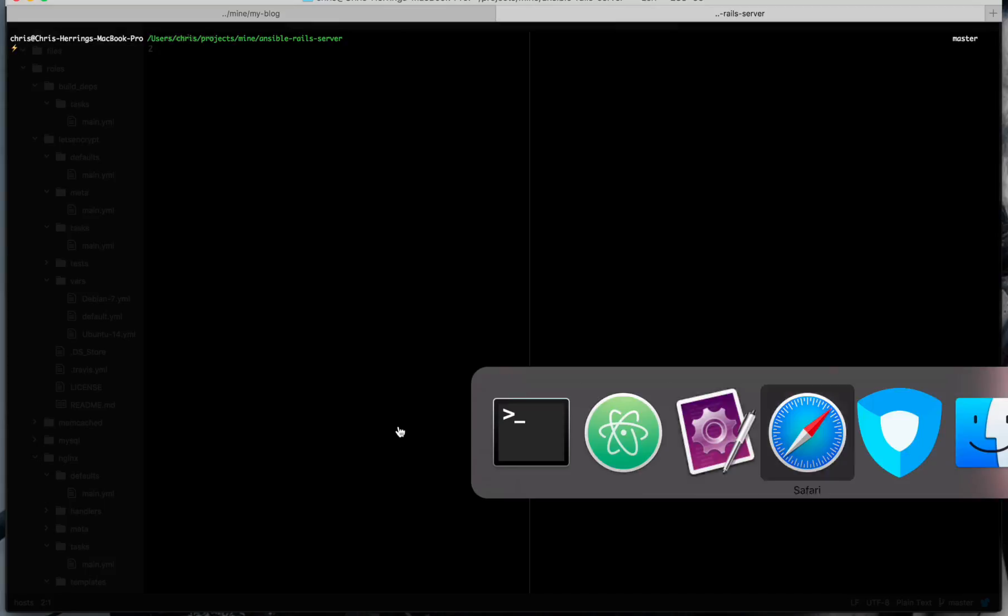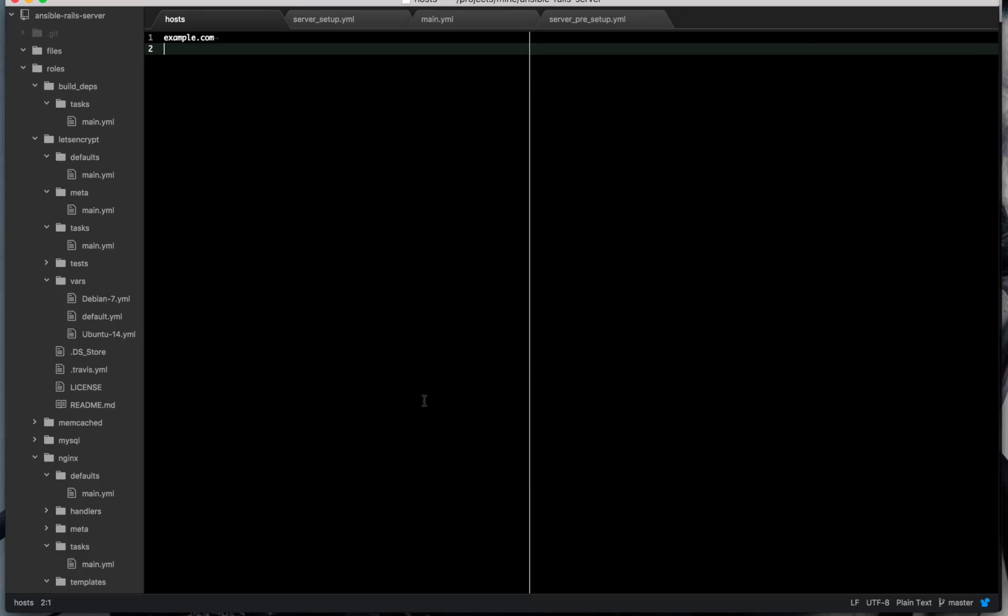So after that we need a server. So I have a server. It has a domain name pointed to its IP address. You'll need to set that up with your name server provider. I've set it up with a root password that I know that I can use to do my initial server setup. And so that's ready to go with Ansible.